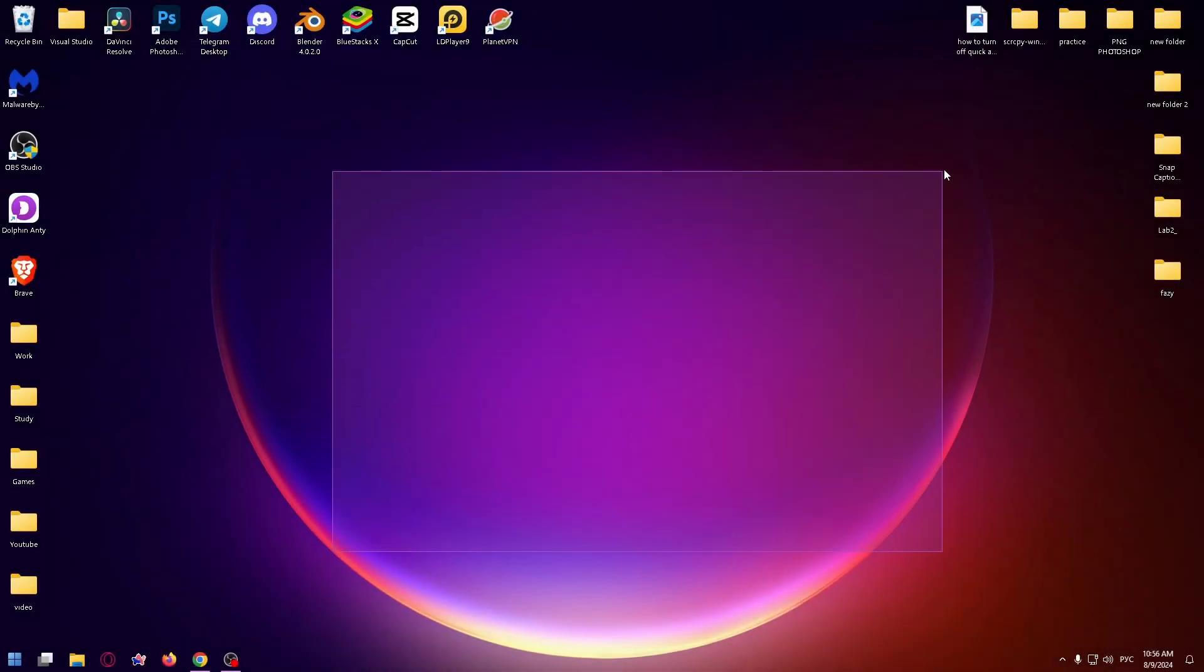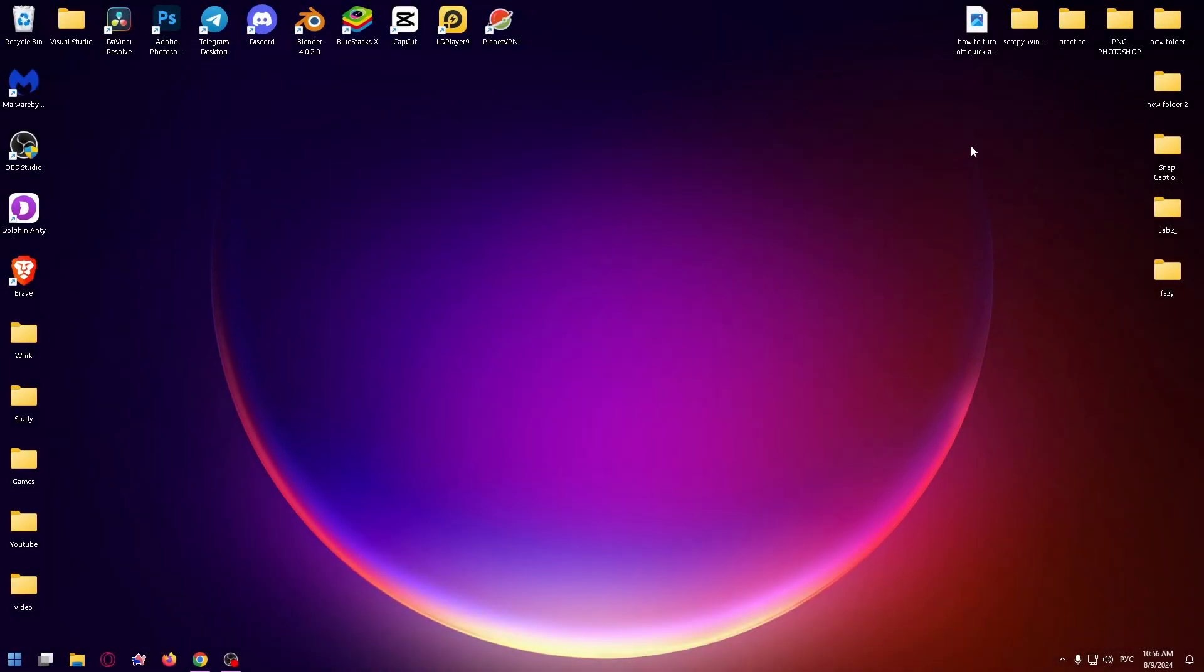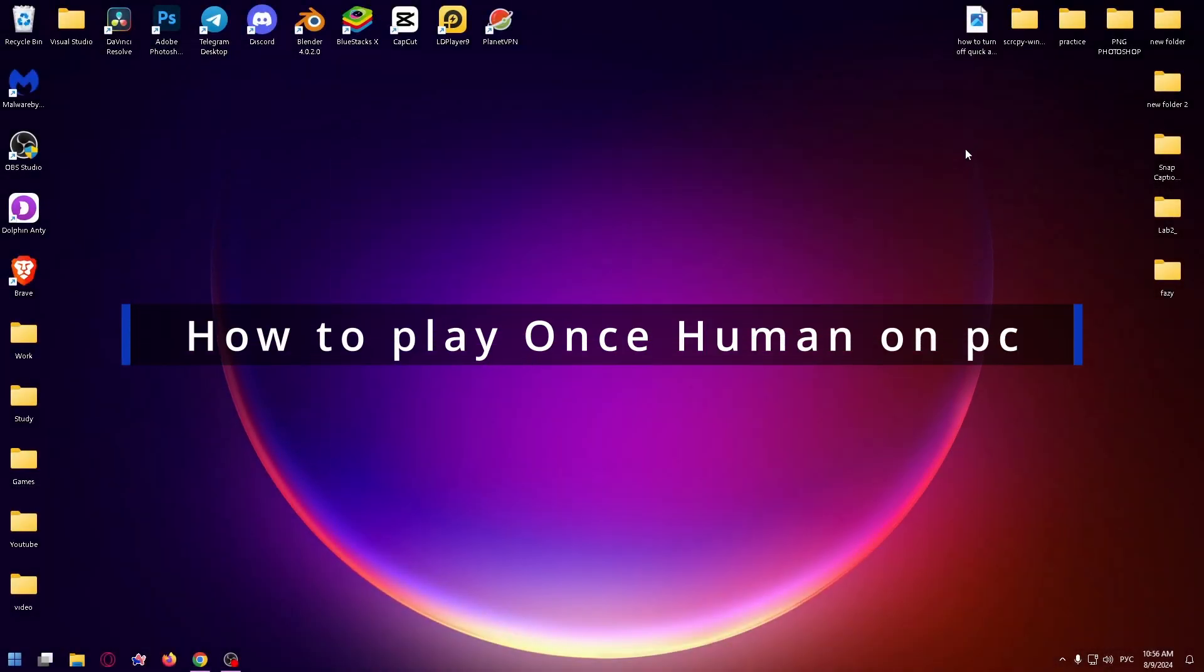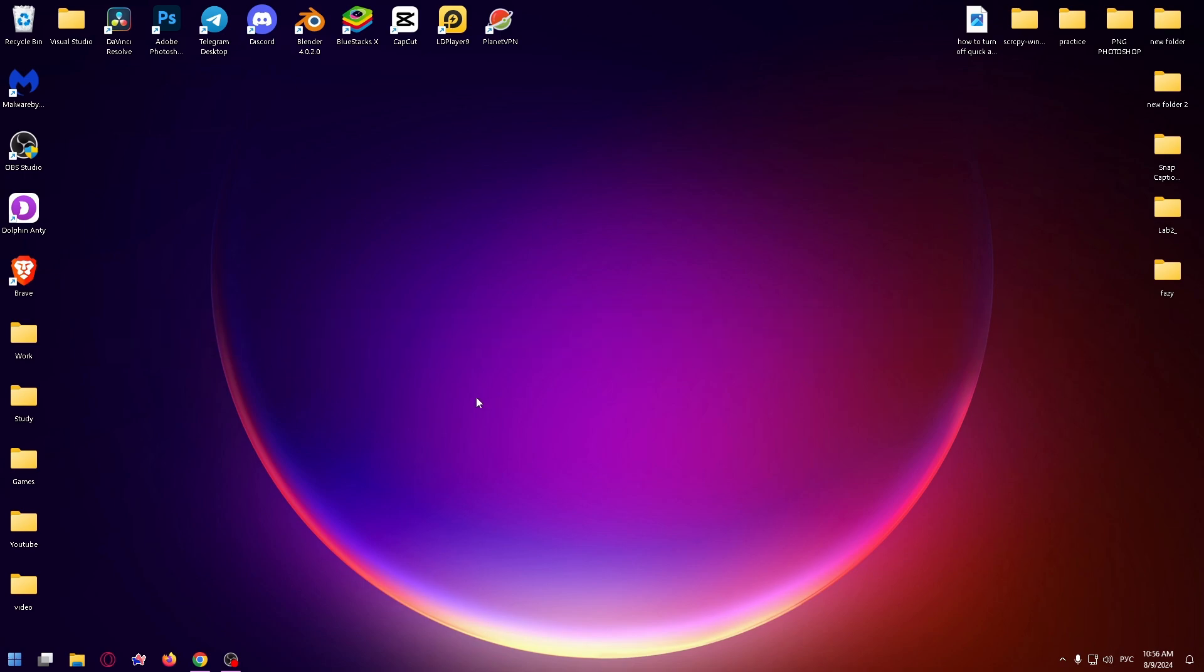Hello guys, my name is Nick. Welcome to my new YouTube video. Today I want to show you how to play Once Human on your PC or laptop. So let's get started. The first thing you need to do is install Steam.